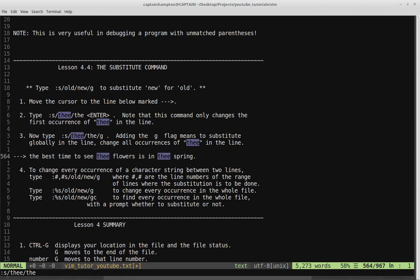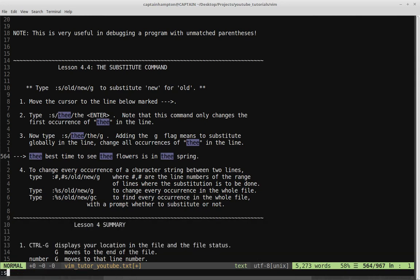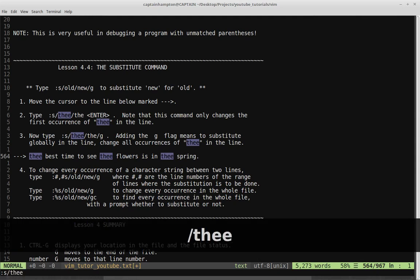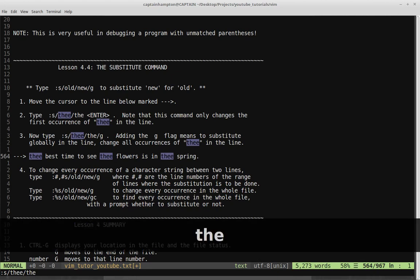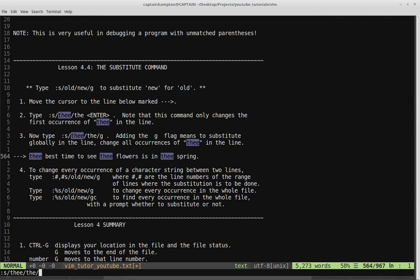Step three: type :s/the/the/g. Adding the G flag means substitute globally in the line — change all occurrences of THEE in the line. So :s means search, slash is the delimiter for what we're searching for, we're searching for THEE, then another slash, replace it with 'the', another slash, then G for global in the line. There are three highlighted THEEs in this line — pressing Enter changes them all to 'the.' That's handy if you have multiple occurrences of a word you want to change.